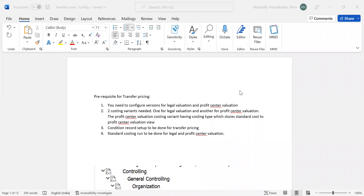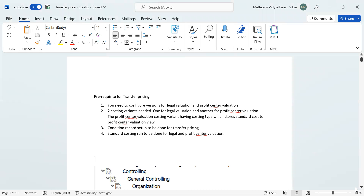In part one we discussed the accounting flows in transfer pricing. Today's session will cover the configuration steps to set up transfer pricing, highlighting the major configuration points. We need to configure versions for legal valuation and profit center valuation. Two costing variants are needed: one for legal valuation and another for profit center valuation. The profit center valuation costing variant will have a costing type indicating storage of standard cost results. The standard costing run applies to both costing variants, and the standard cost gets stored in the material master for both legal and profit center valuation views.